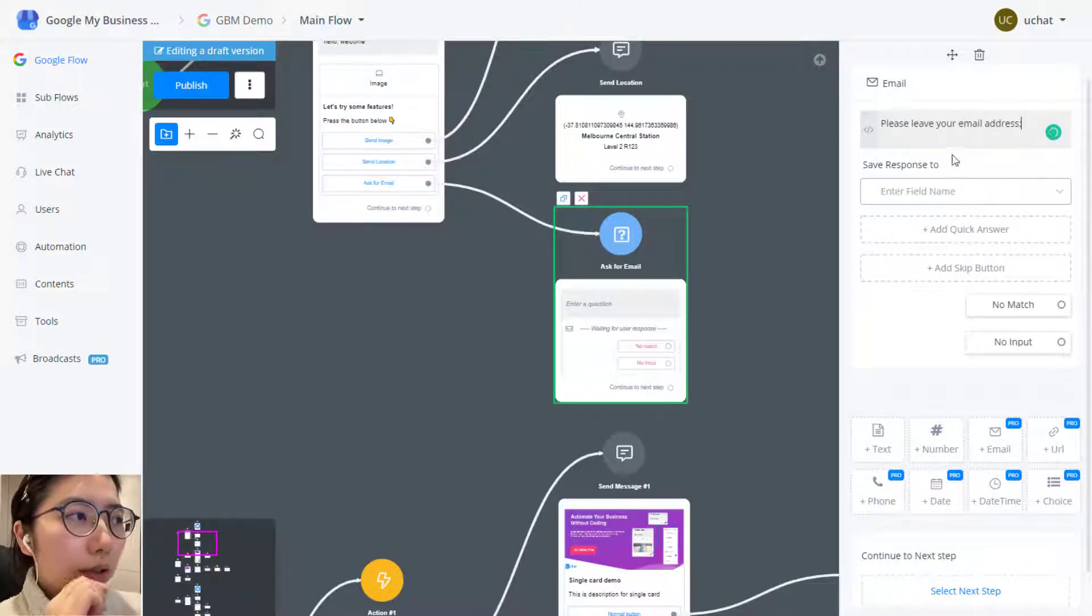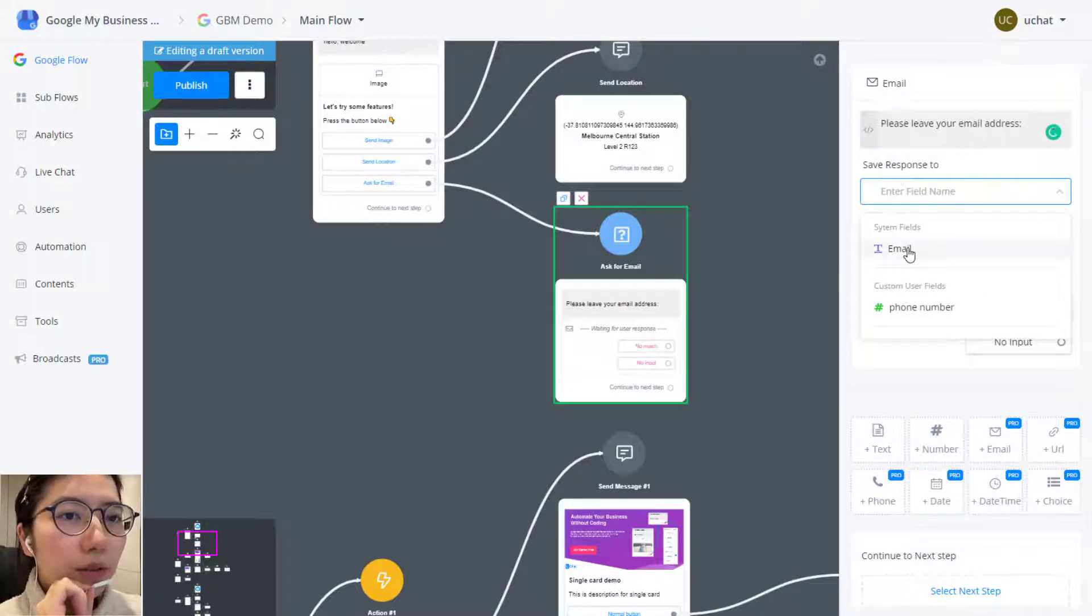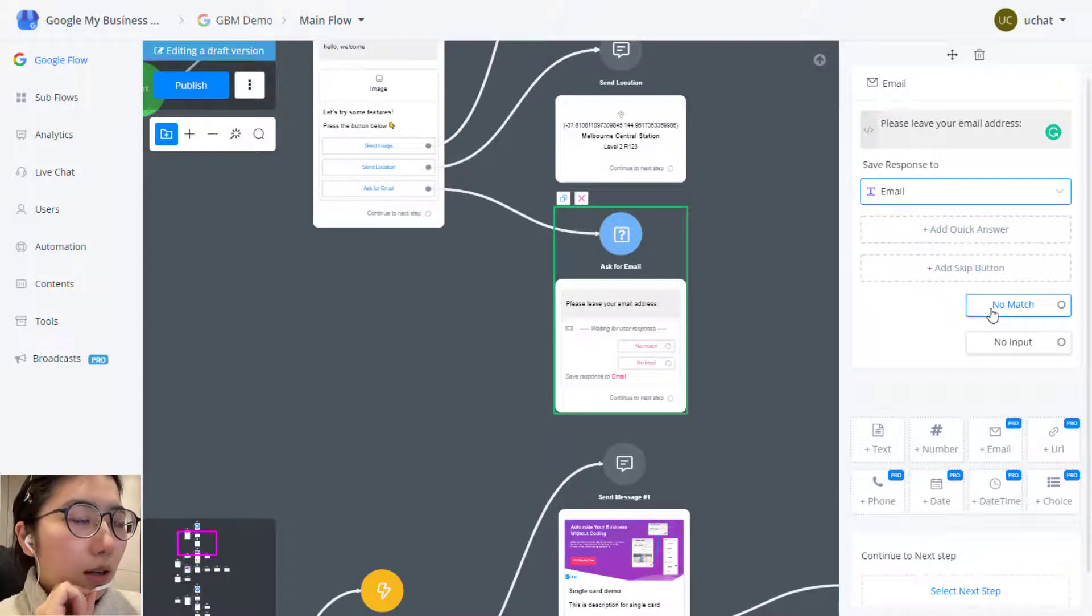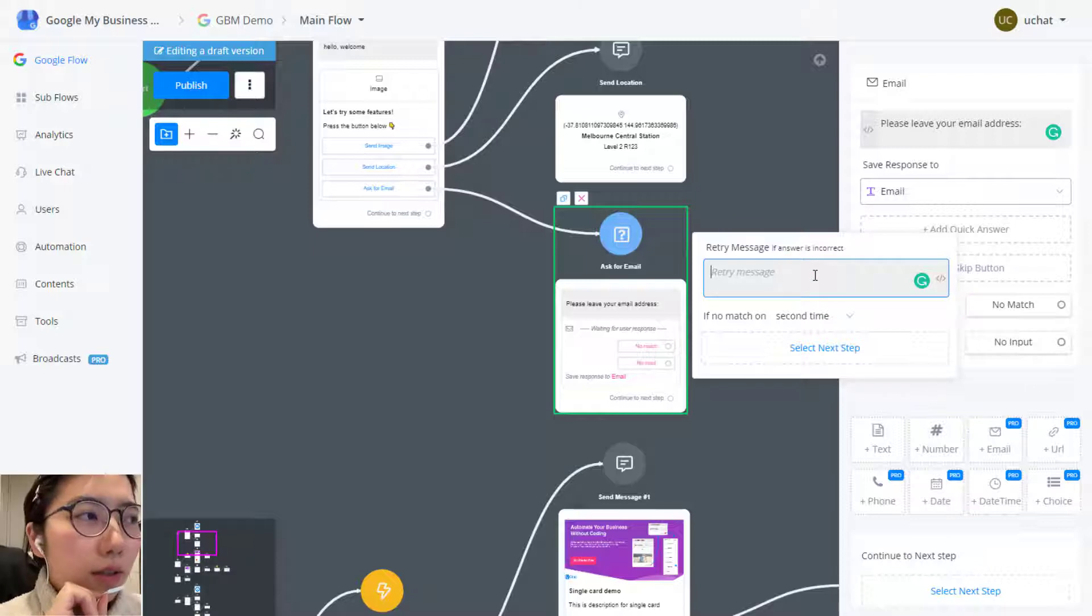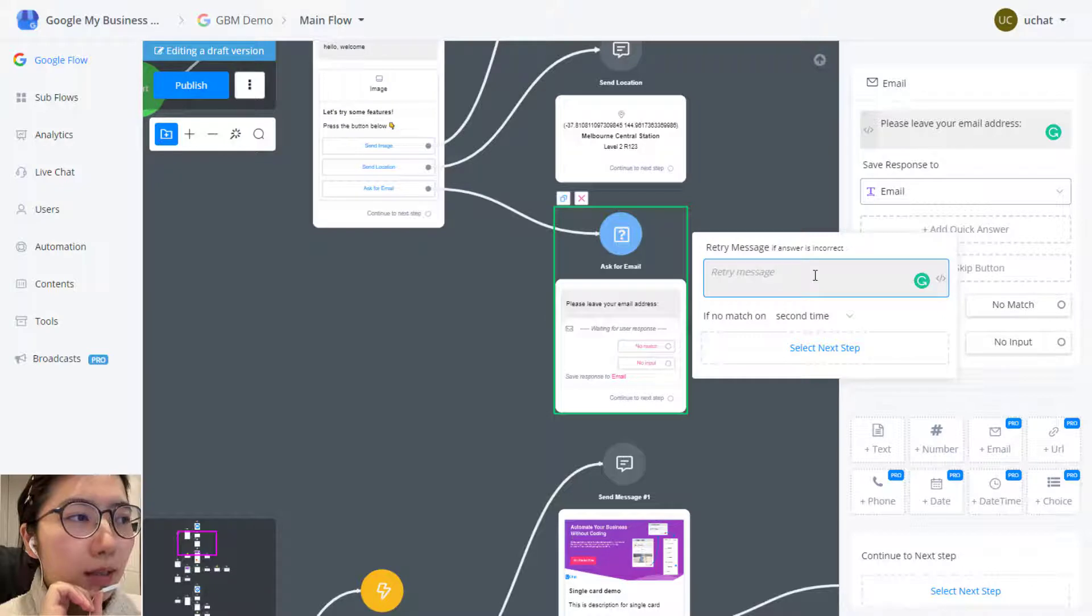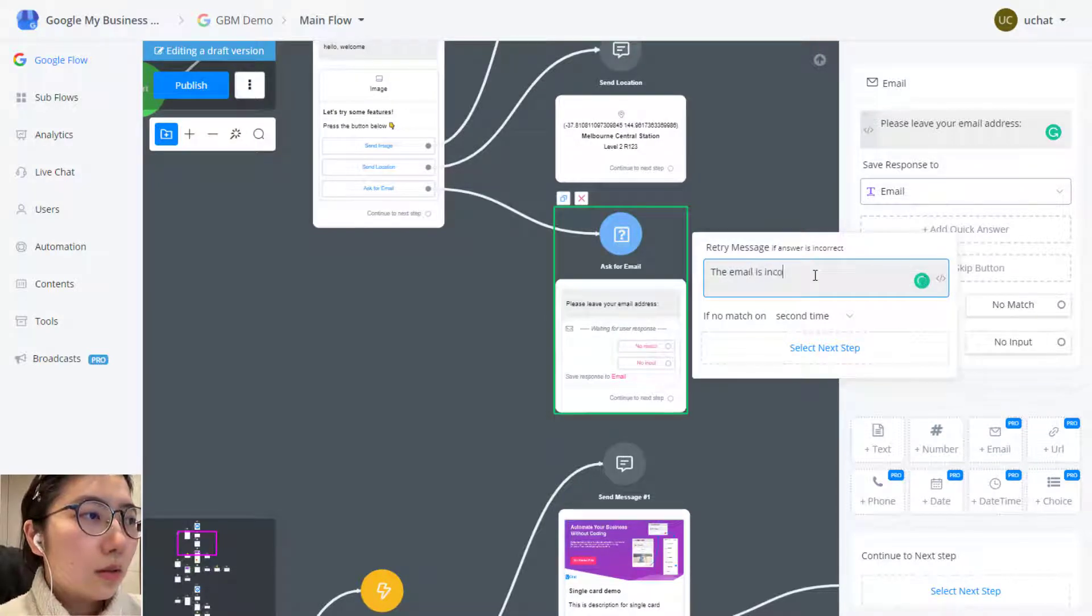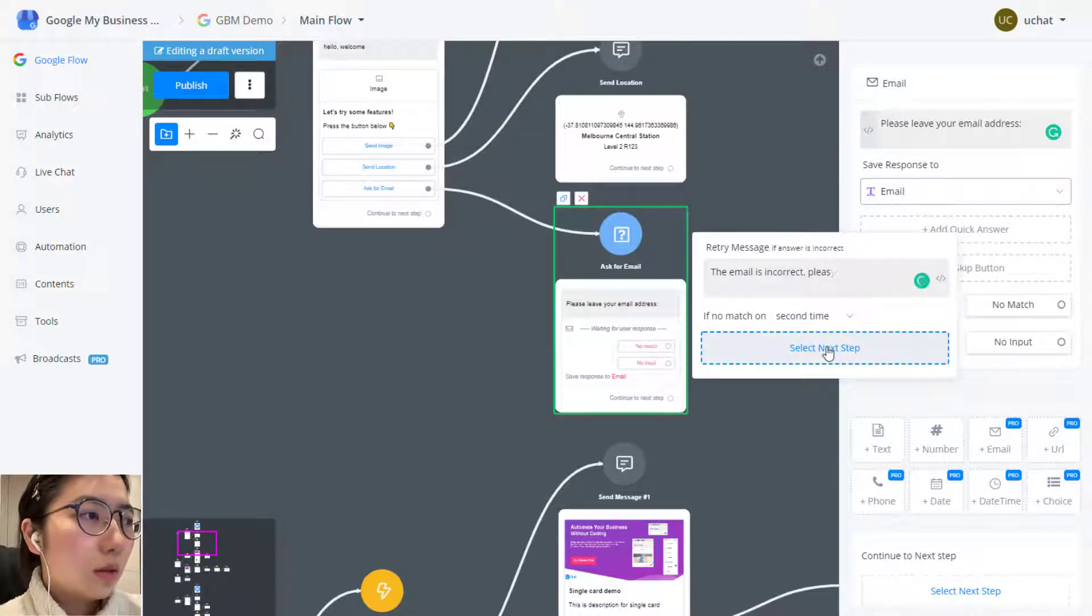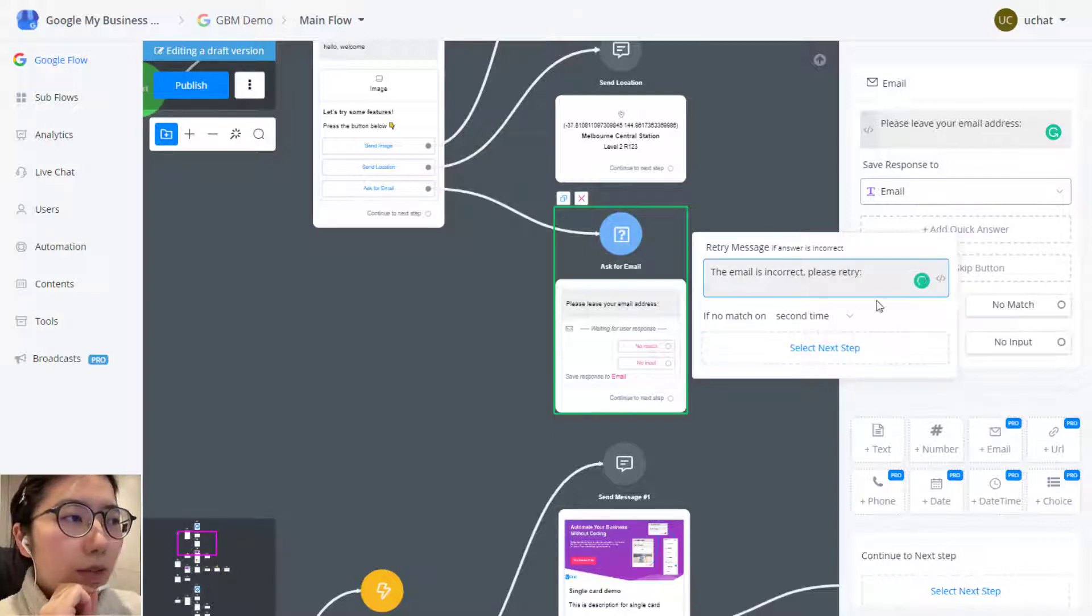Please leave your email address and then we are going to save the response in email variable. You can give quick answer, skip button and no match. When users are not giving a correct format email address then this retry message will show. The email address is incorrect, please retry.